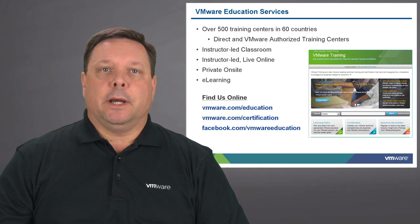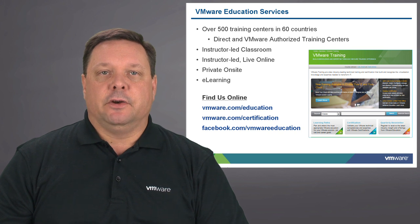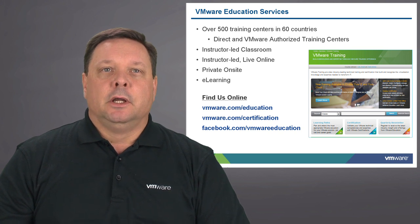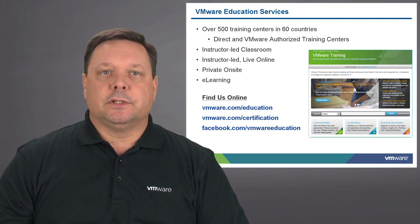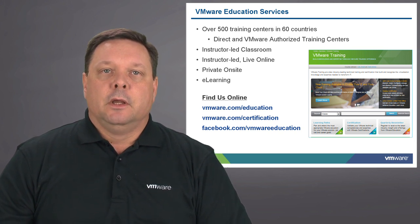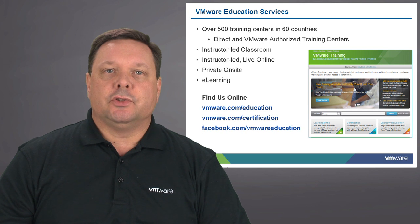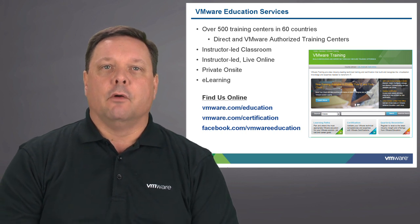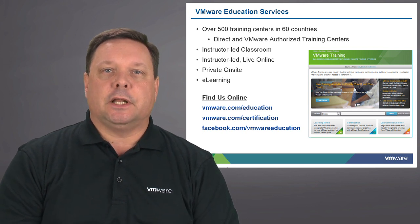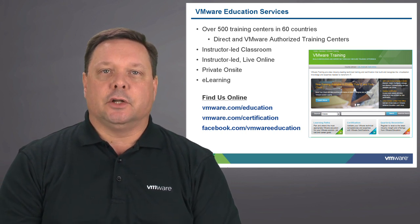For more information about vSphere infrastructure, go to VMware Education Services on the web. VMware Education Services provides training in over 500 centers in 60 countries.